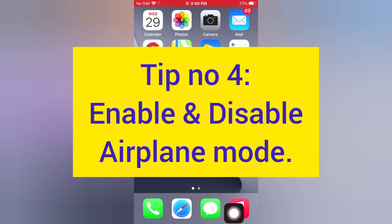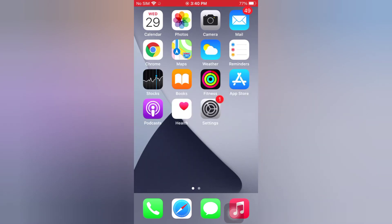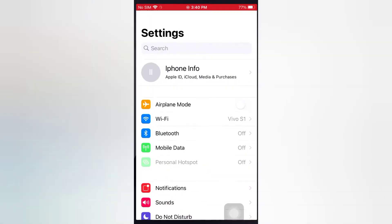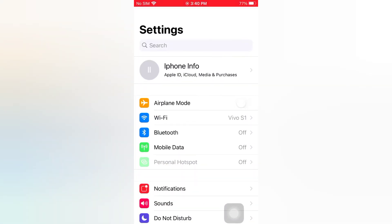Tip number 4: Enable and disable airplane mode. Open the Settings app on your iPhone, then wait for a few seconds and disable it.